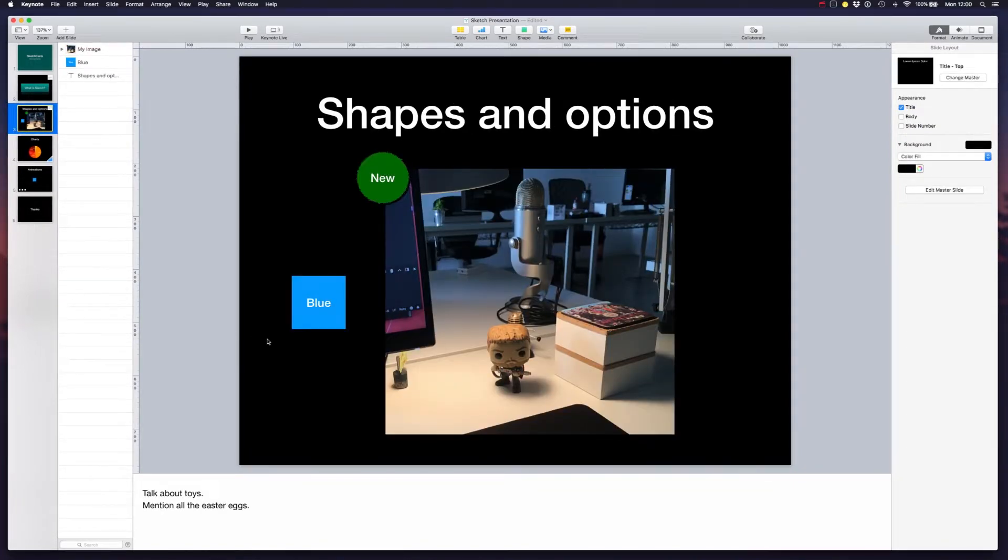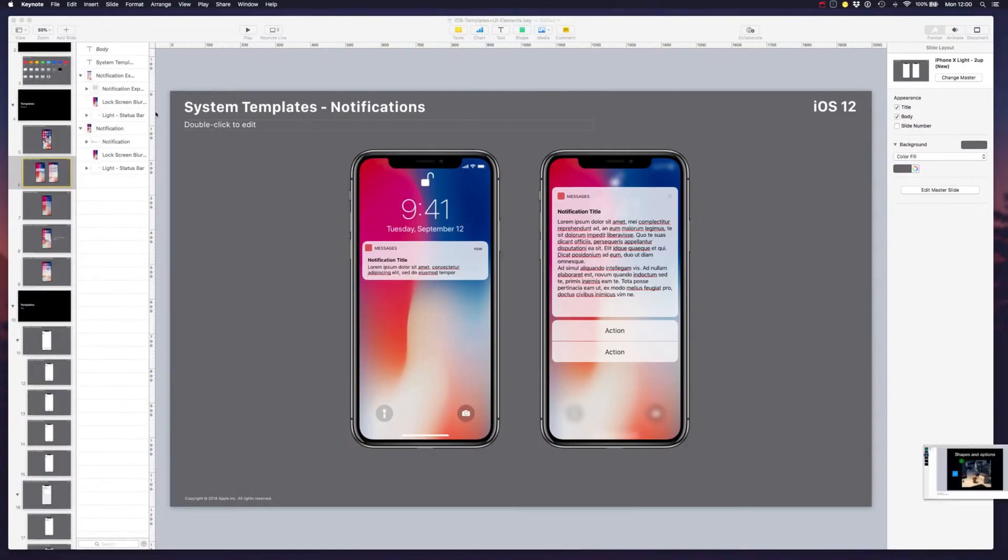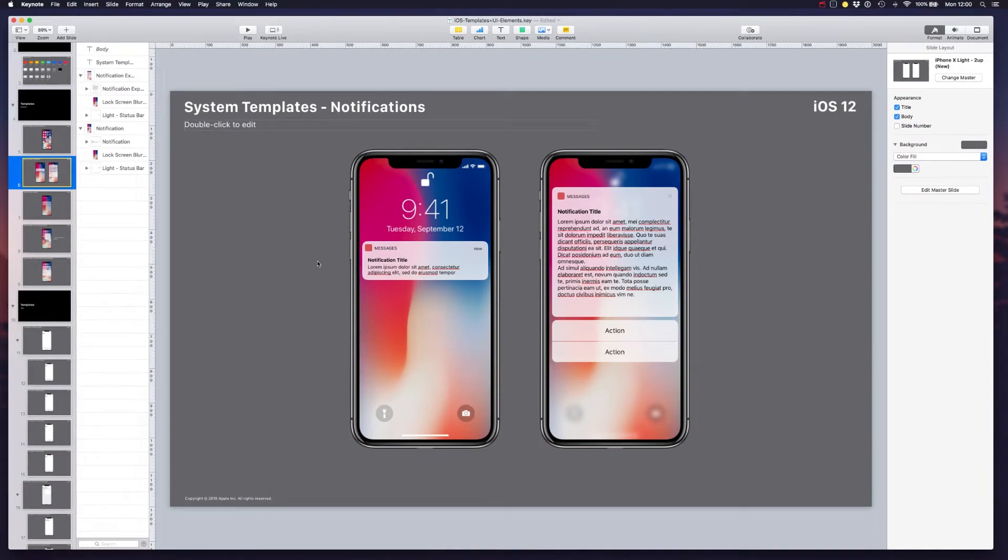But Keynote can be used for more than that. So today we're looking at how we can use it to create wireframes or some quick prototypes. So stay tuned!